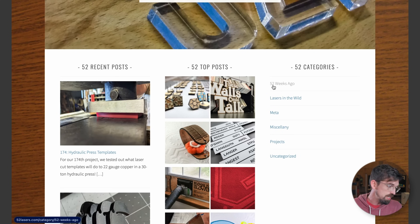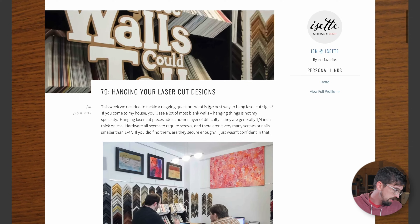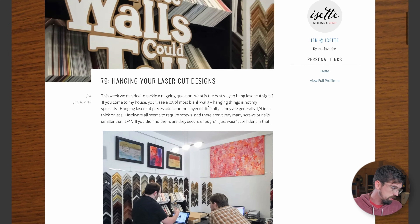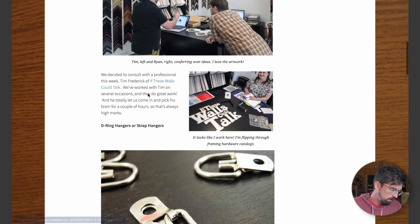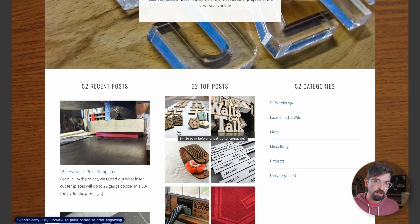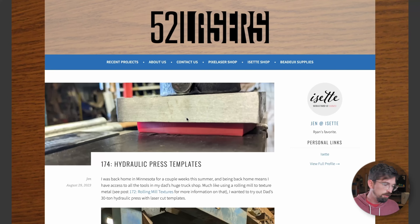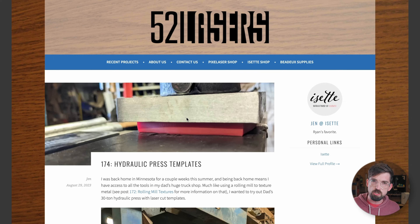One I'm not sure where to categorize is called 52 Lasers. It's basically a ton of different experiments these folks have run with their lasers — whether it's using certain materials or doing certain designs. Even one of their top posts is how to actually hang up your laser cut design, going through a bunch of different options. It originally started as 52 weeks of experiments, but they're up to like 174 with this hydraulic press template. There's a lot of really cool inspiration, and there might be stuff you wouldn't think you could do with a laser, but they're trying it out and showing their results.